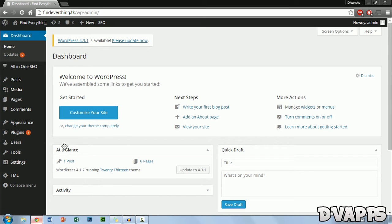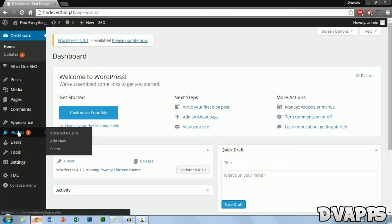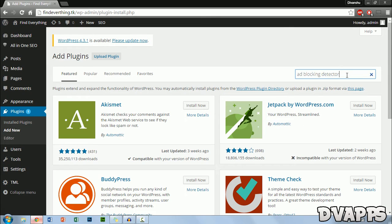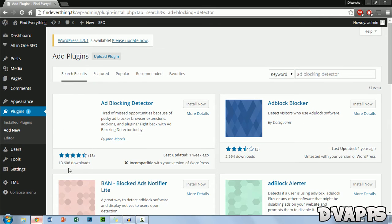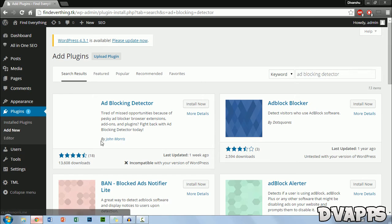From here you just want to hover over plugins and then click on add new. Then just search for a plugin called adblocking detector and then press enter and it should be the first one and it's made by John Morris.